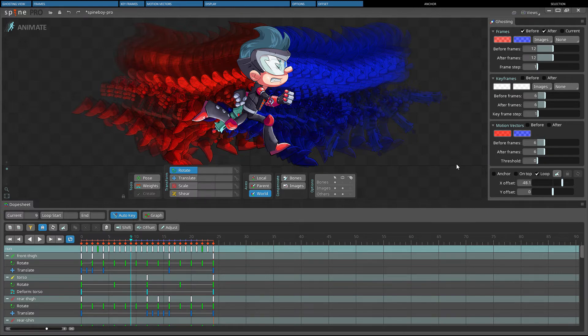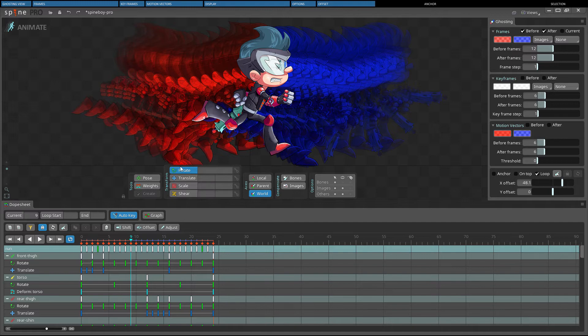Once the ghosts have an x-offset that matches the skeleton's speed at runtime, for a running or walking animation, the ghosts will show if the feet are sliding. The animation matches the x-offset perfectly when all of the ghosts' feet land in the same position.